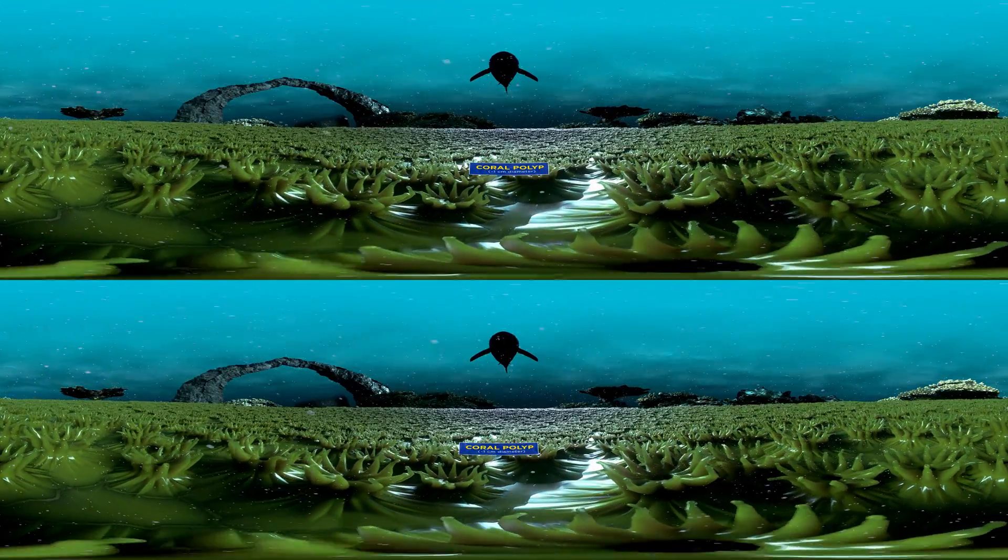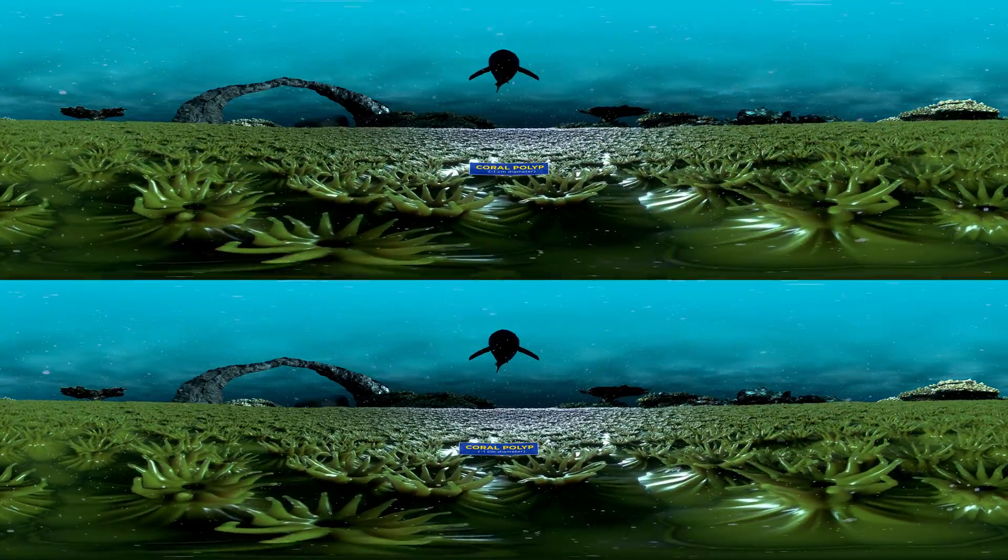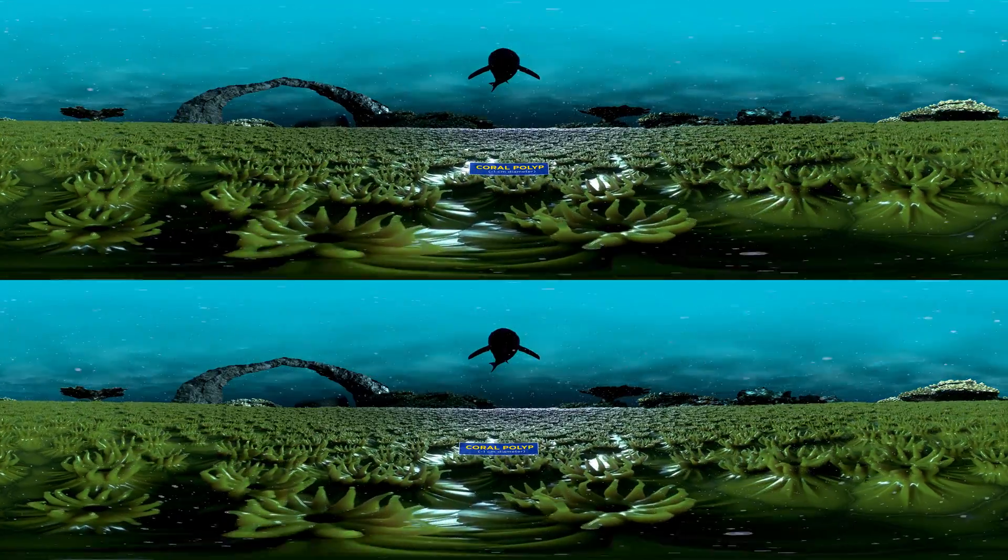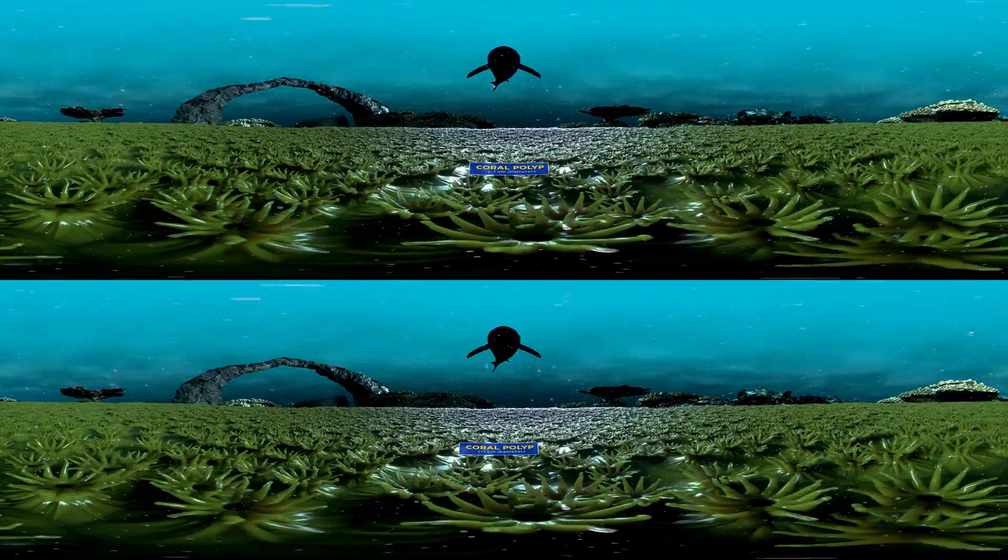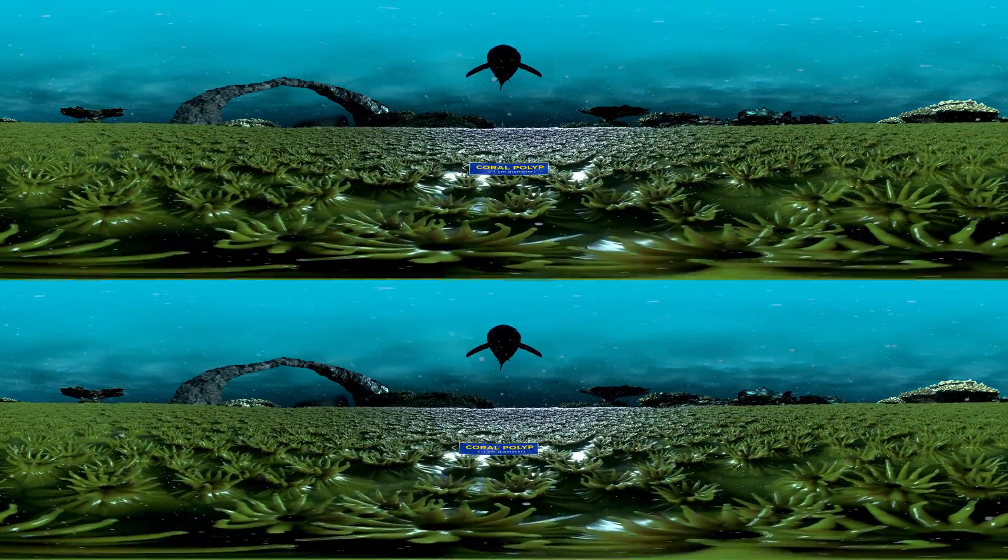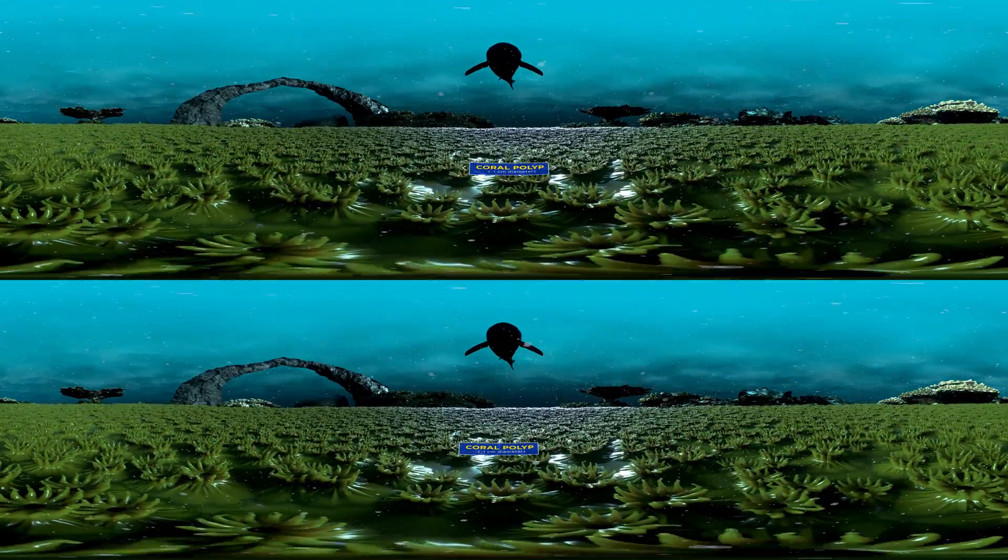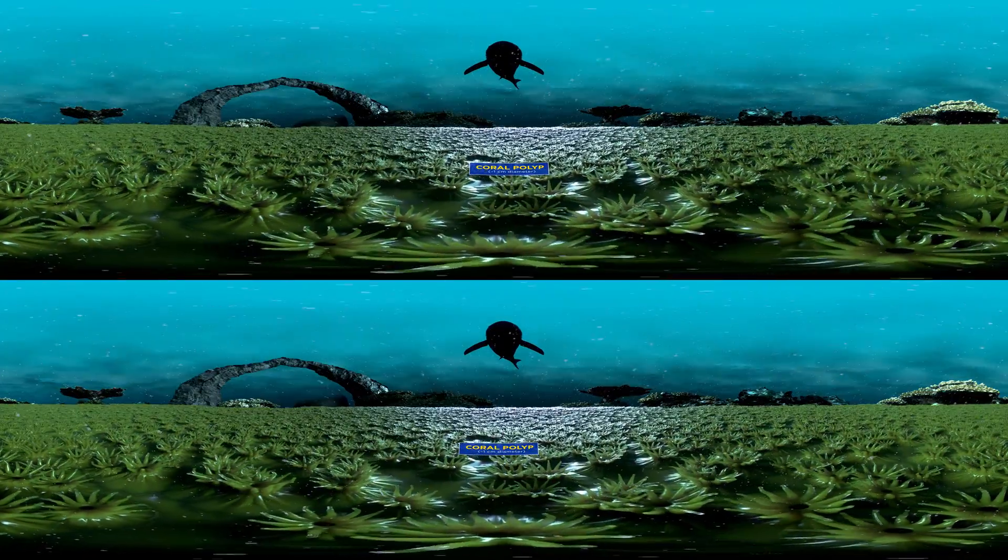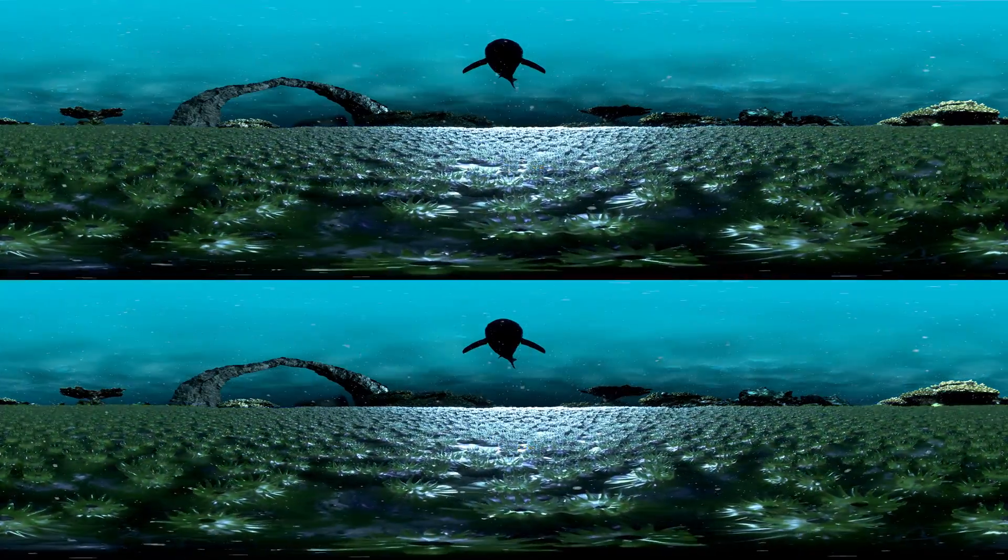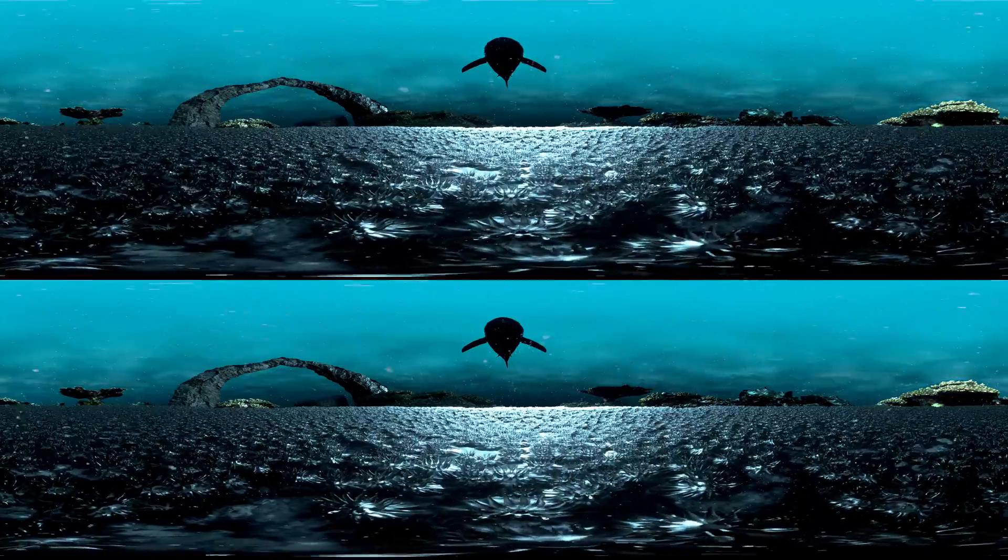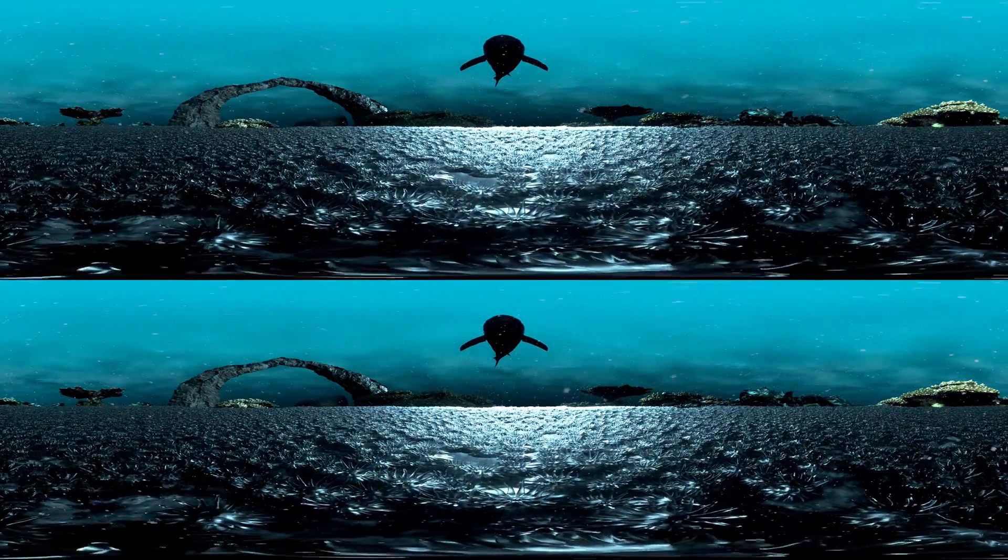Sustained high temperatures stress out the coral animals enough to expel their symbionts, which are a type of specialized algae that live in the coral tissues and provide food for their coral host. When these algae are gone, you can see through the clear coral animals to their white calcium carbonate skeleton, hence the term bleaching.